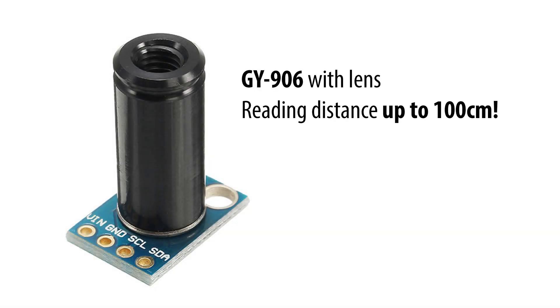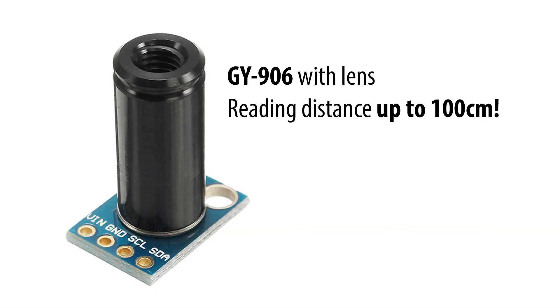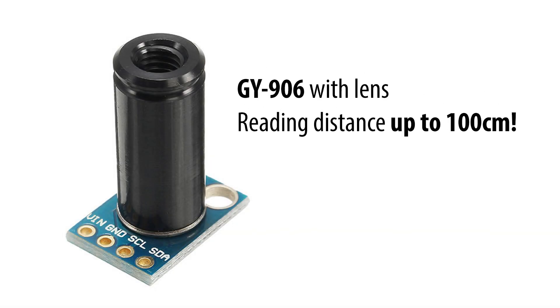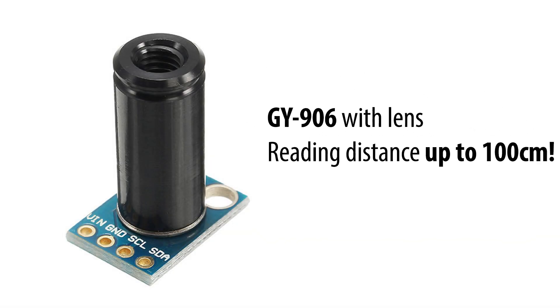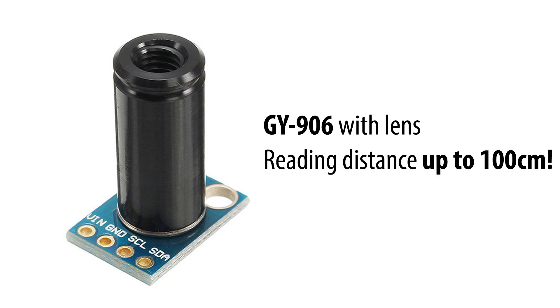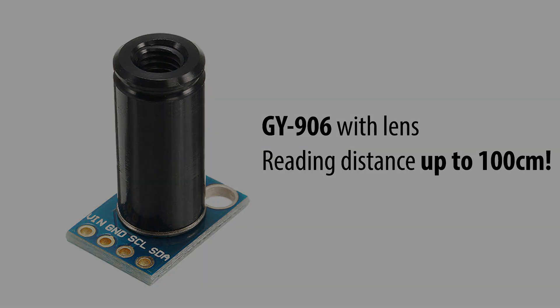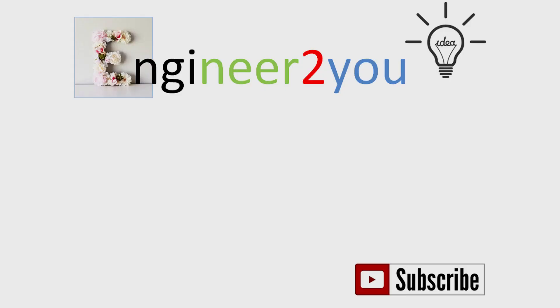There are some kinds of lens with sensor which you can purchase if you need to read temperature in far distance up to 100cm. Thanks for watching my video. See you next time!